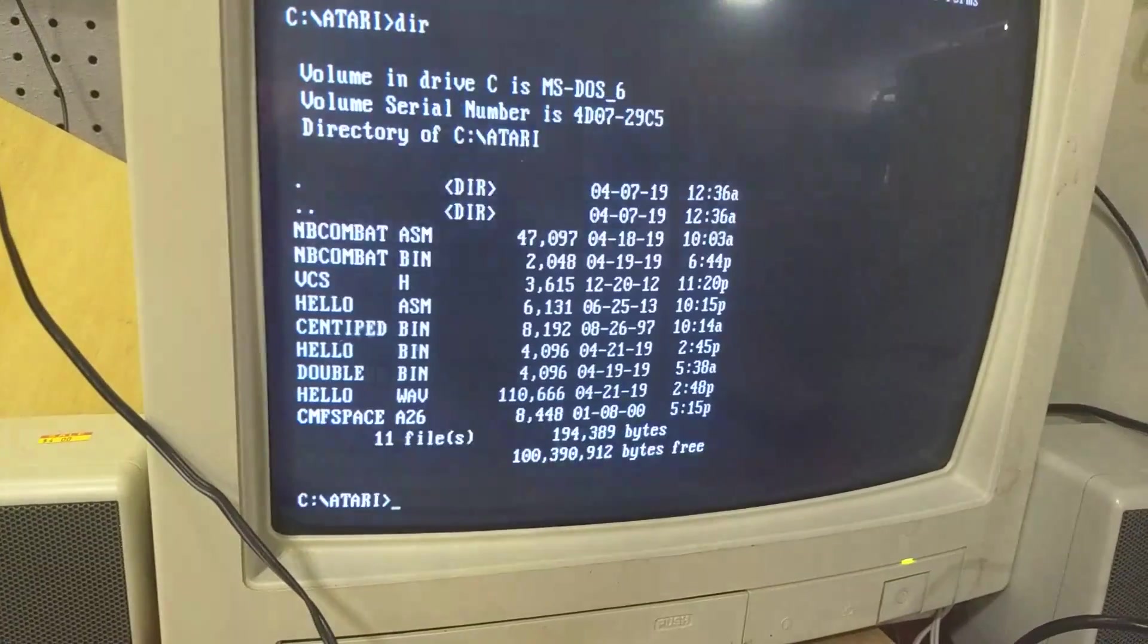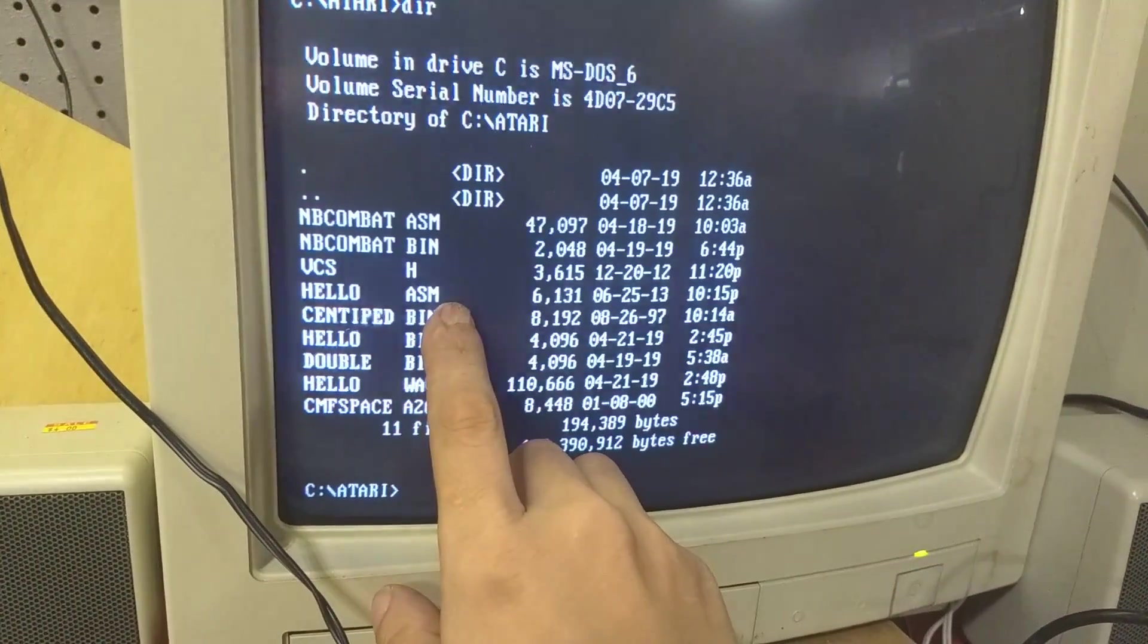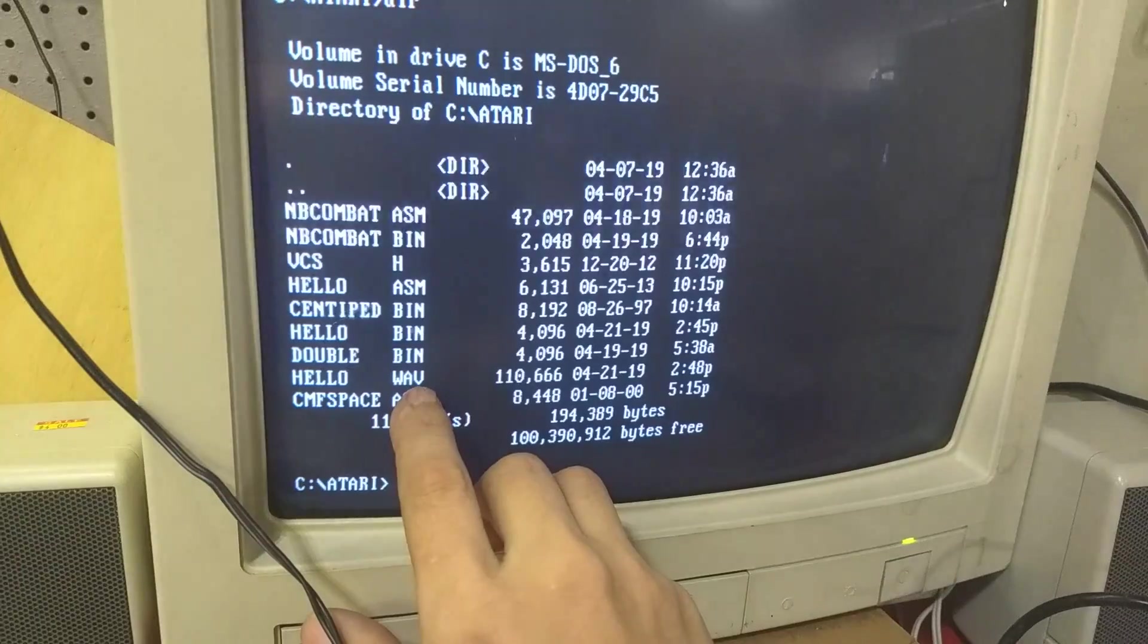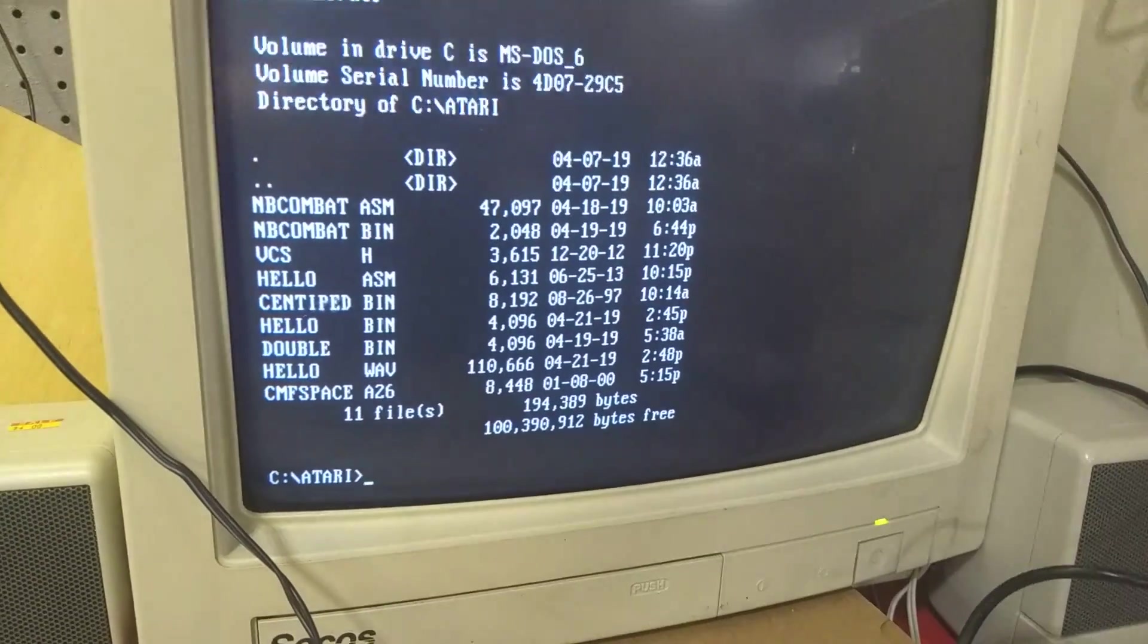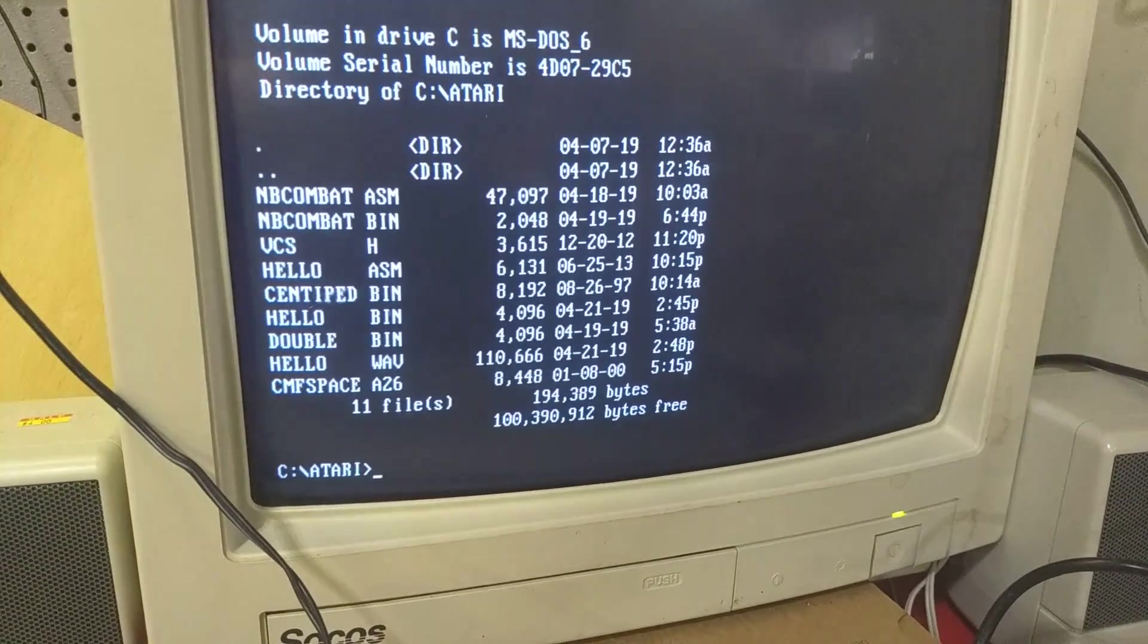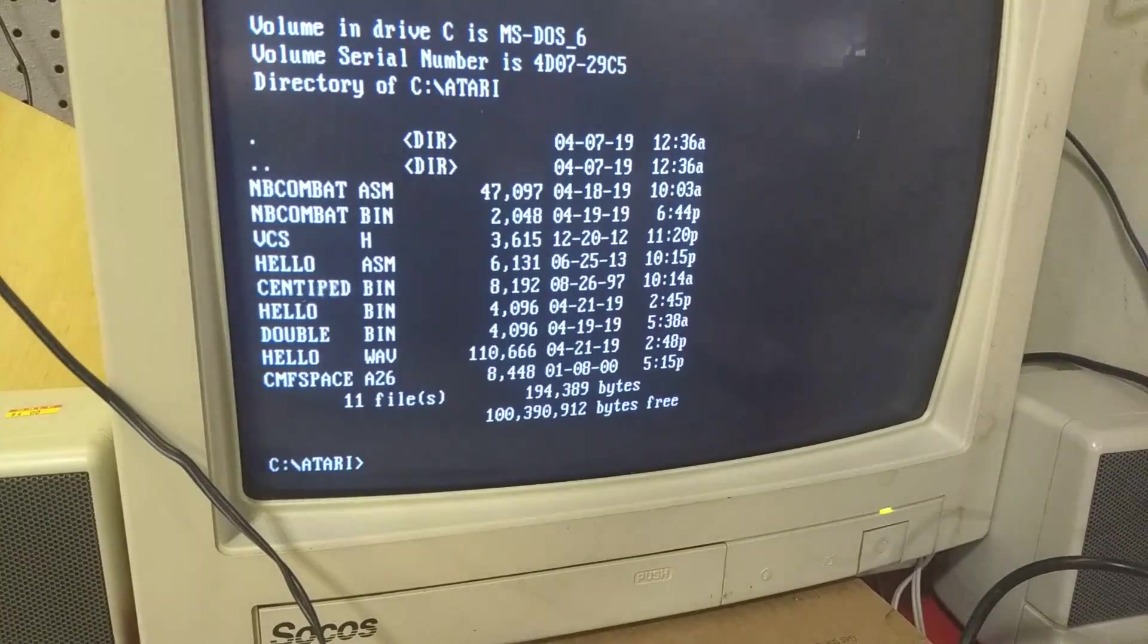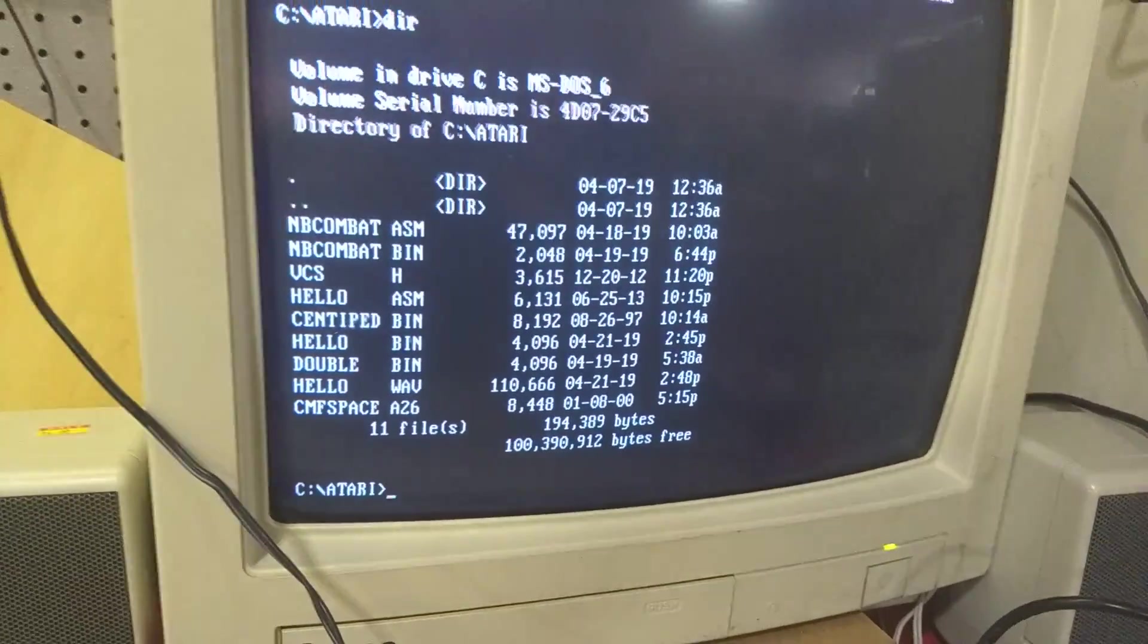Now if we do a directory again, we've got our hello.assembly, our hello.bin, and our hello.wave. We've got all three files, and you'll notice that the wave file is obviously much bigger, but doesn't matter. Now we need to get our Atari set up.